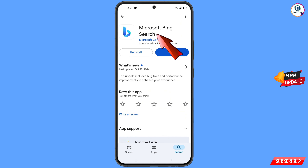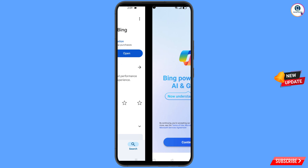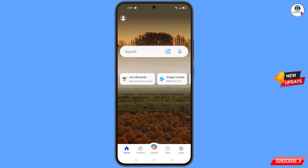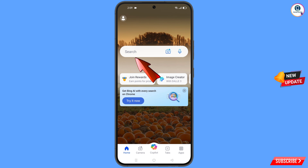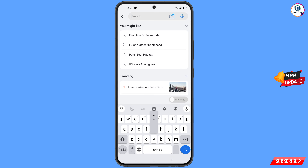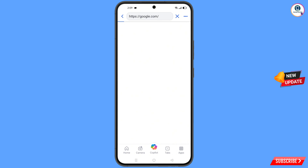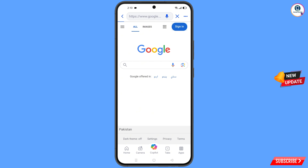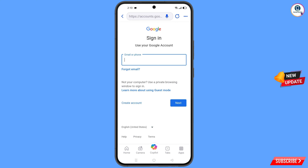Now open the Google Play Store and download and install the Microsoft Bing browser. After installation, open this browser and tap on Continue. Now here you have to open google.com. After opening google.com, tap on Sign In.